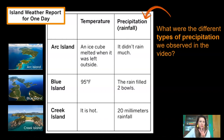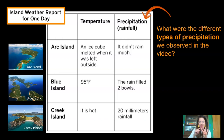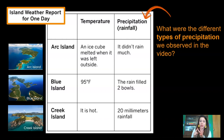Do you remember the four types of precipitation we observed in the video last lesson? Say them out loud now if you remember them. The four types of precipitation are rain, snow, sleet, and hail. If you think about it, rain is the only one that comes out of the sky as a liquid — the other three are all frozen forms of precipitation.